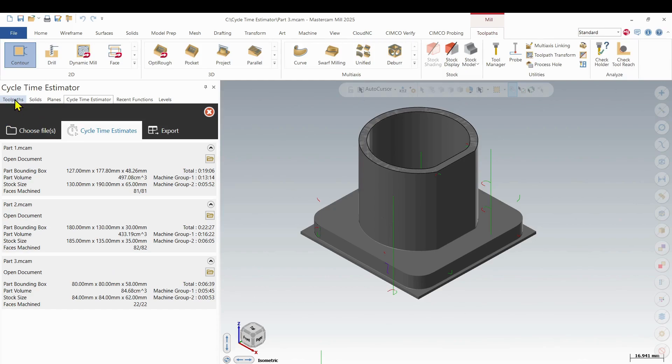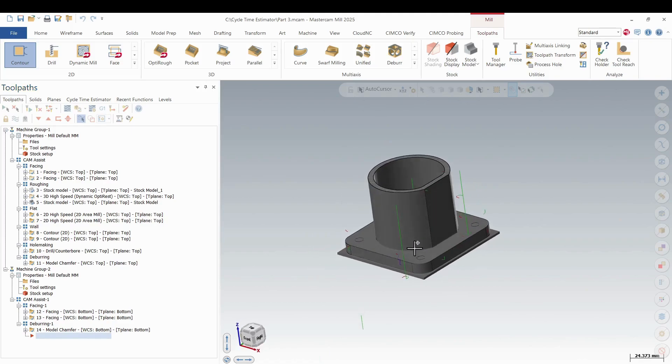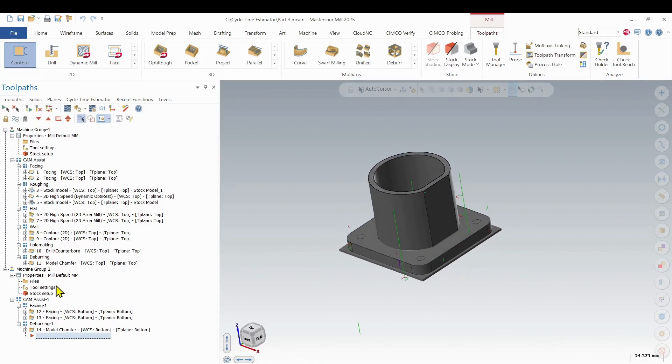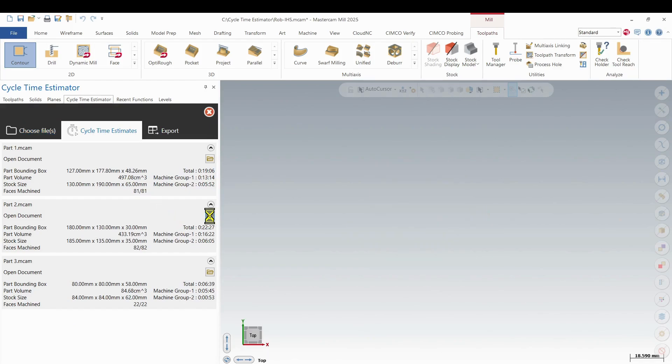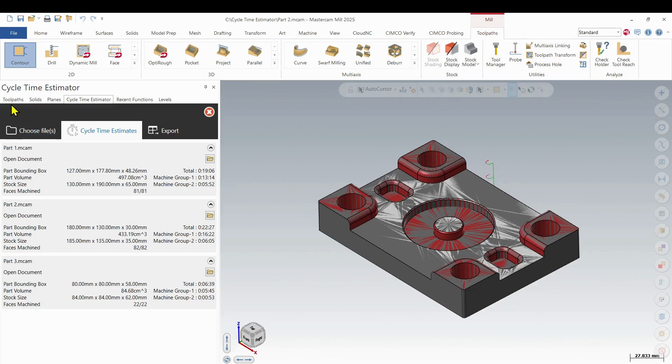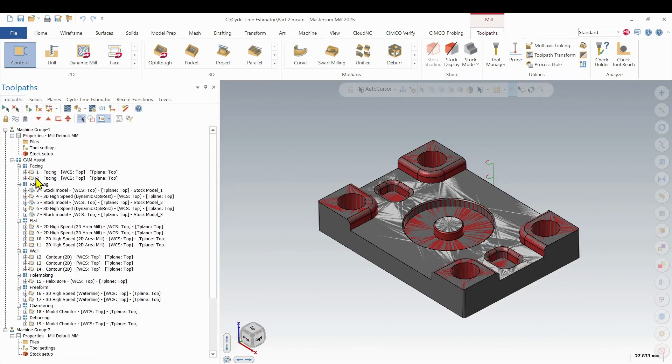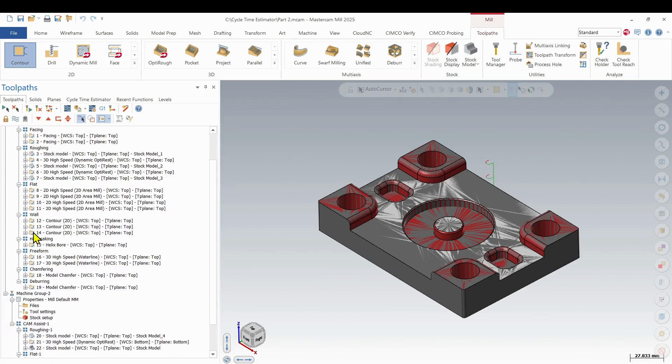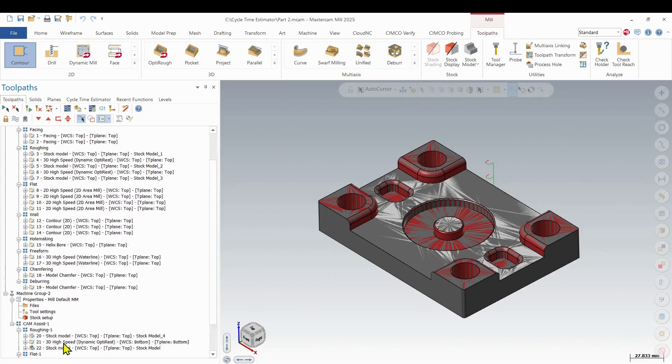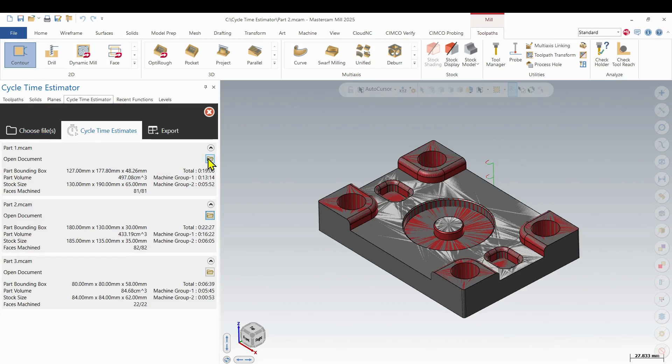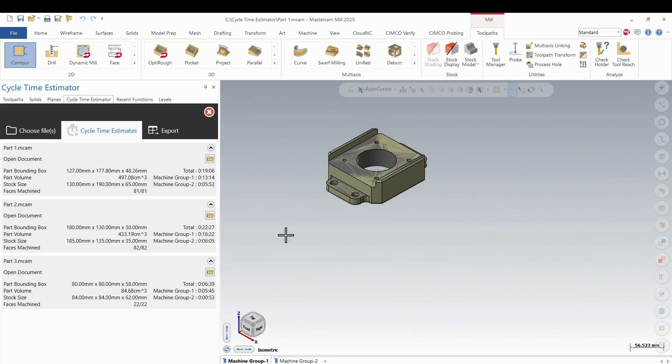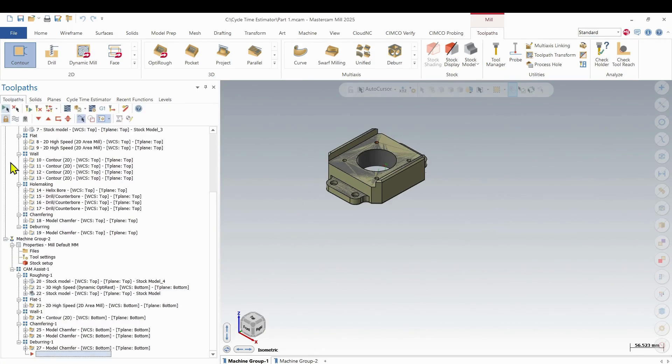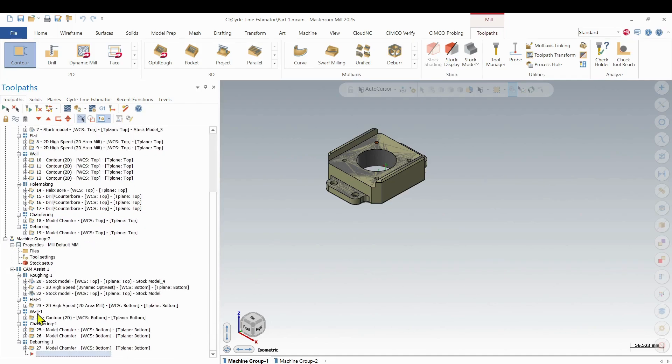And then if I go into my toolpath manager, this is a part that's currently loaded. So then you can see all my toolpaths that are completed here. And it's how it's grouped it out. And then I can go back into that estimator and say maybe I want to look at part two. So there's a completed part. I go into my toolpath. And then I have all my toolpaths for each group already set up. And then part one is the last one. There we go. Go back into my toolpaths. And I can see all the toolpaths created for both groups in that one.